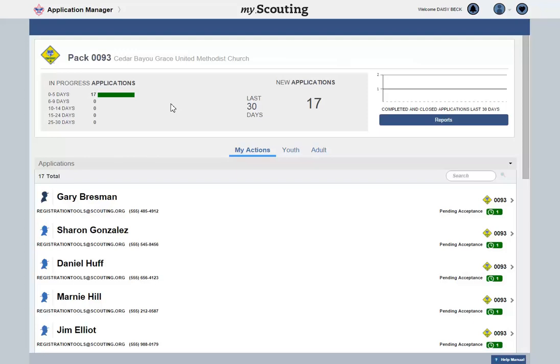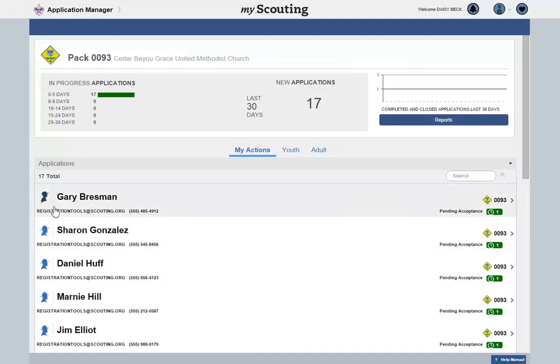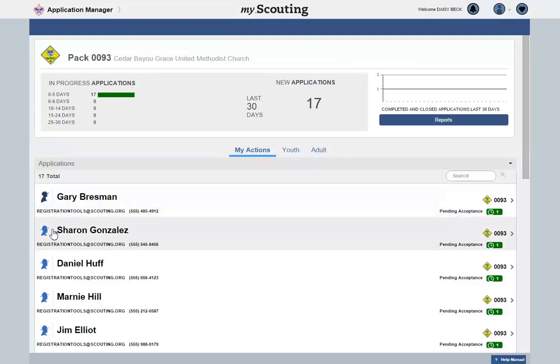The next section under the My Actions tab provides a list of applications that require you to take action. Each application is identified as either a youth or an adult. The youth application is identified with a silhouette of a youth in a scout hat, and the adult is a silhouette of an adult wearing a campaign hat. Unit leaders are responsible for approving youth applications, and the committee chair and charter organization representative are responsible for approving adult applications.